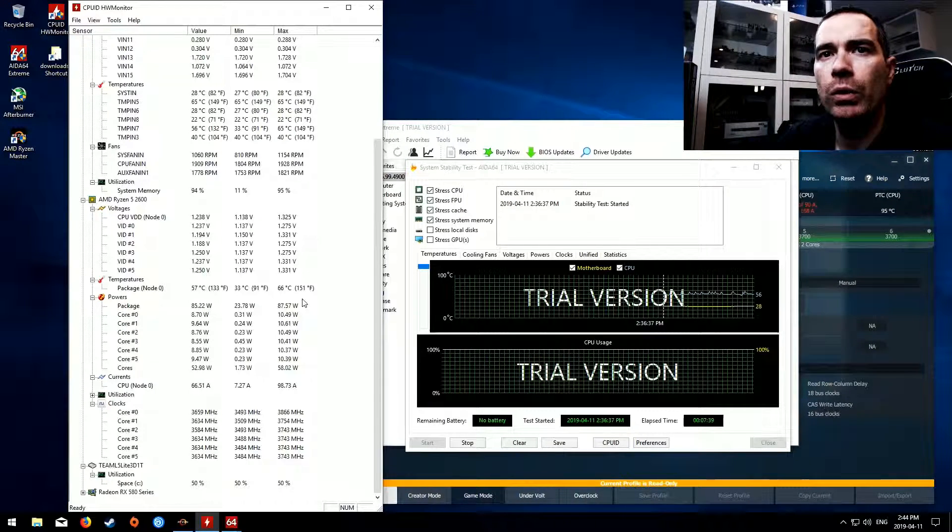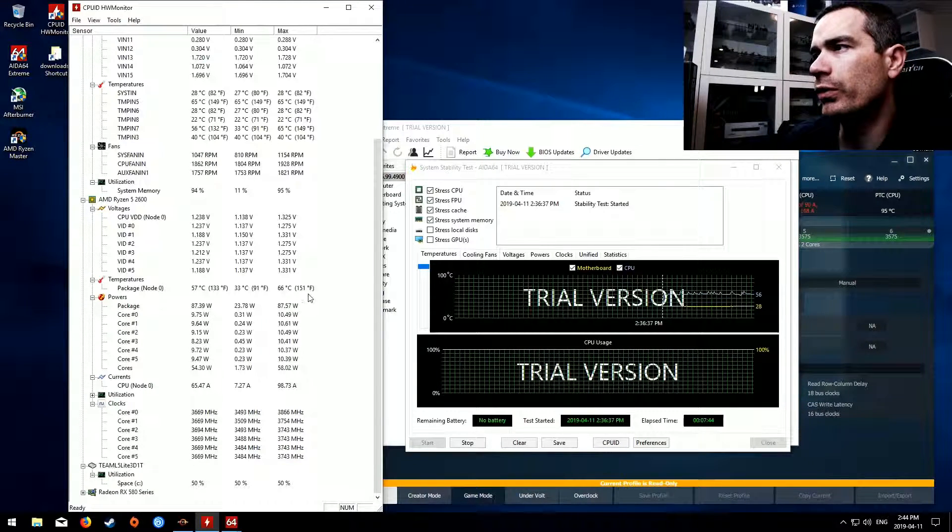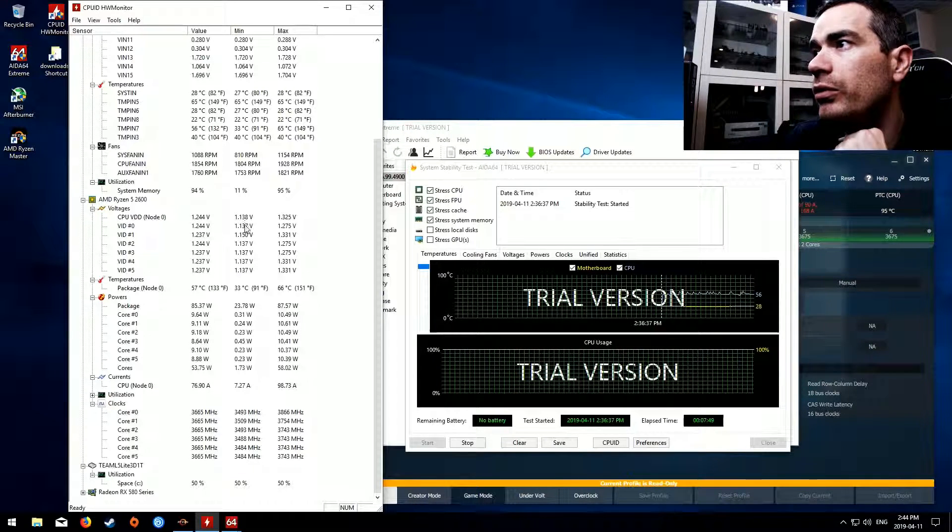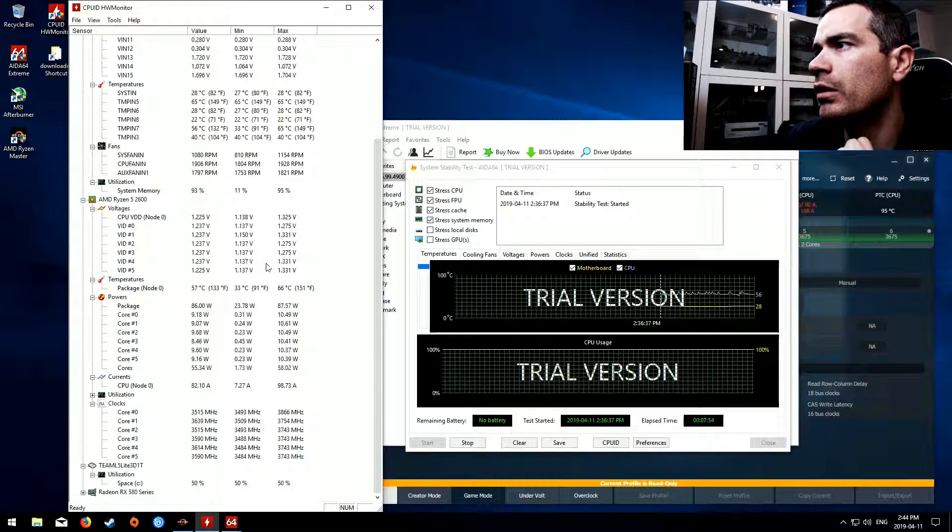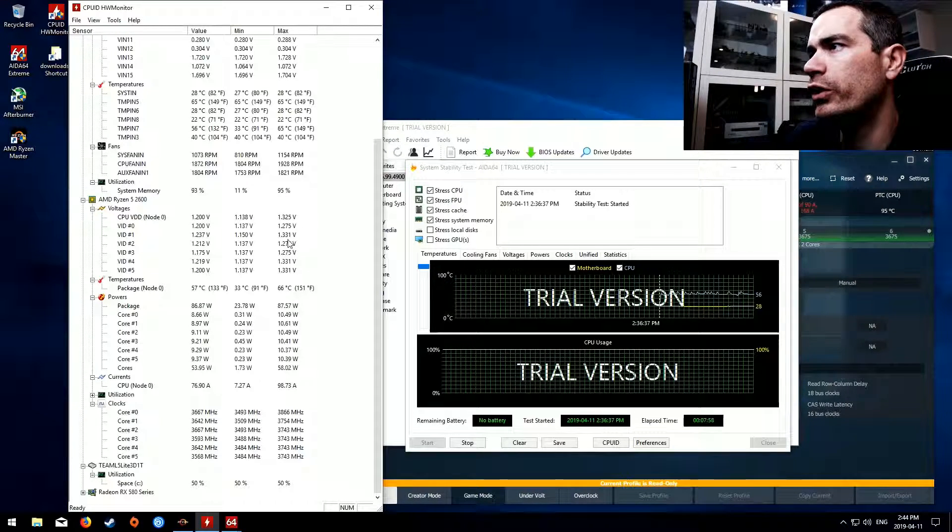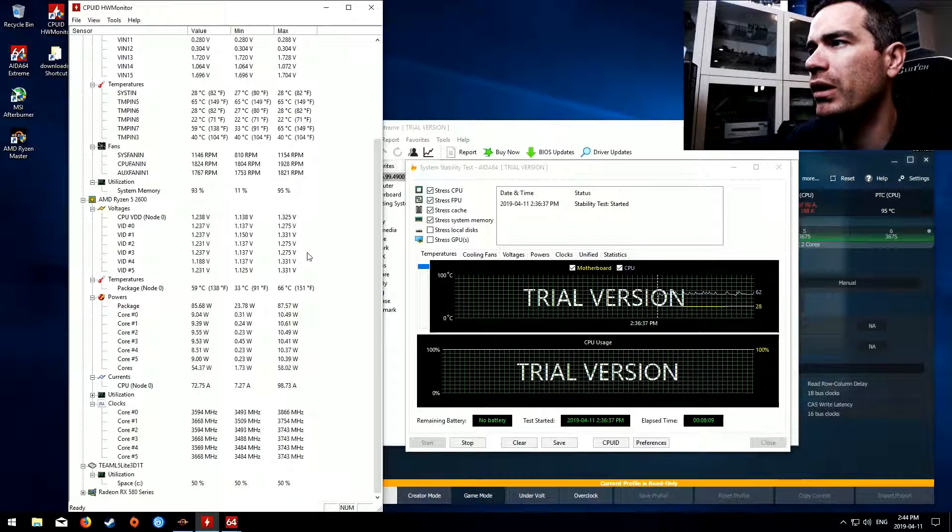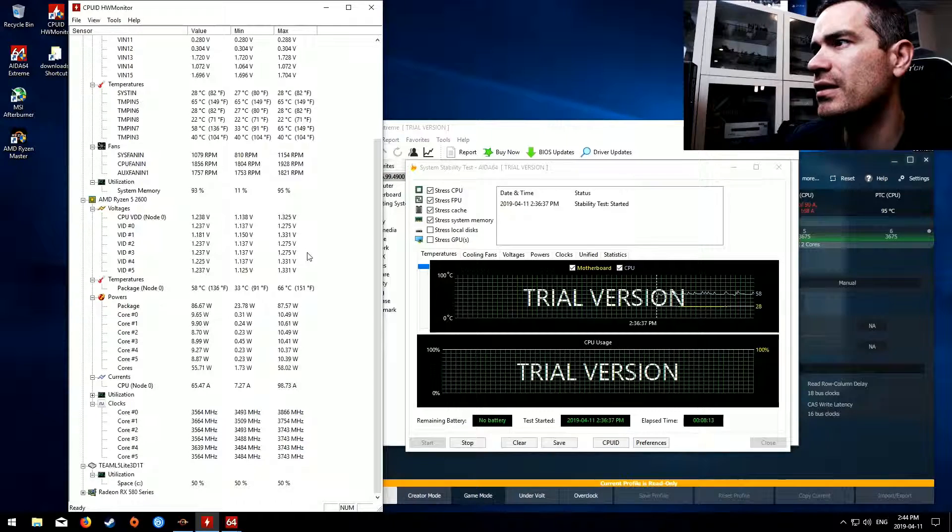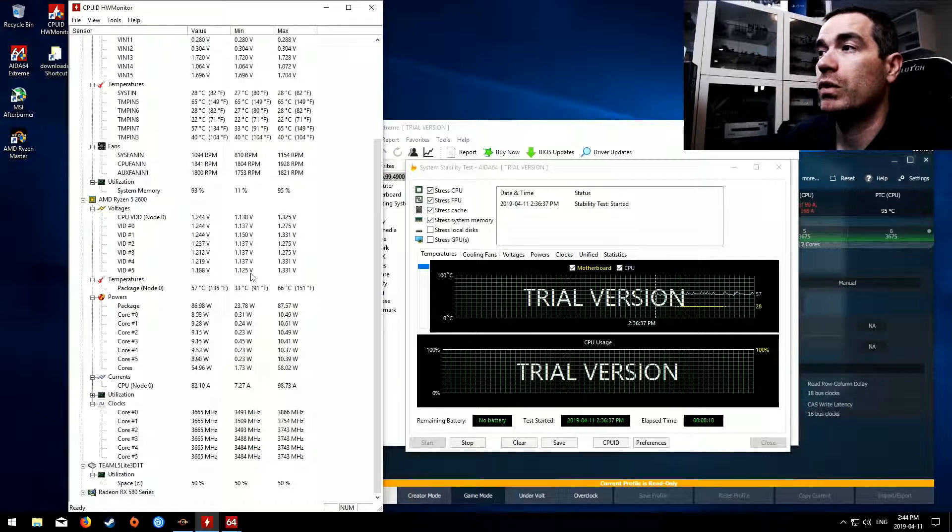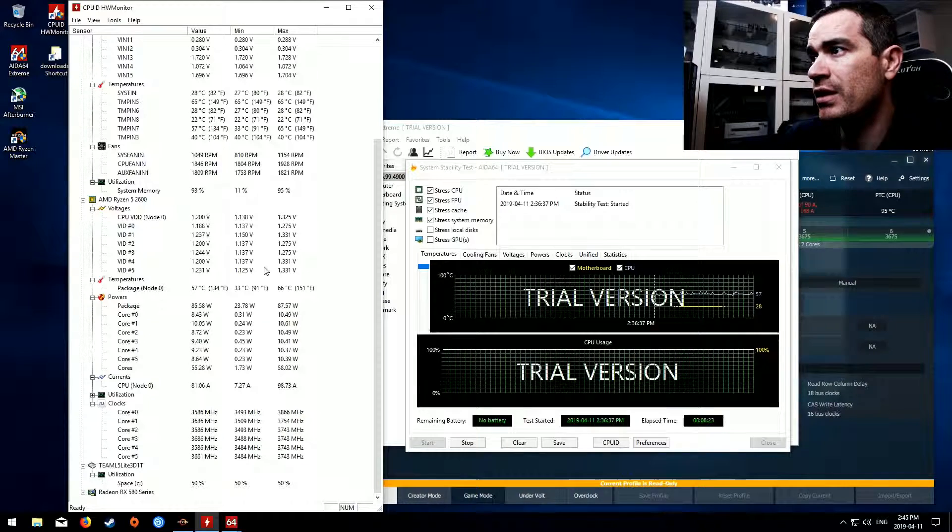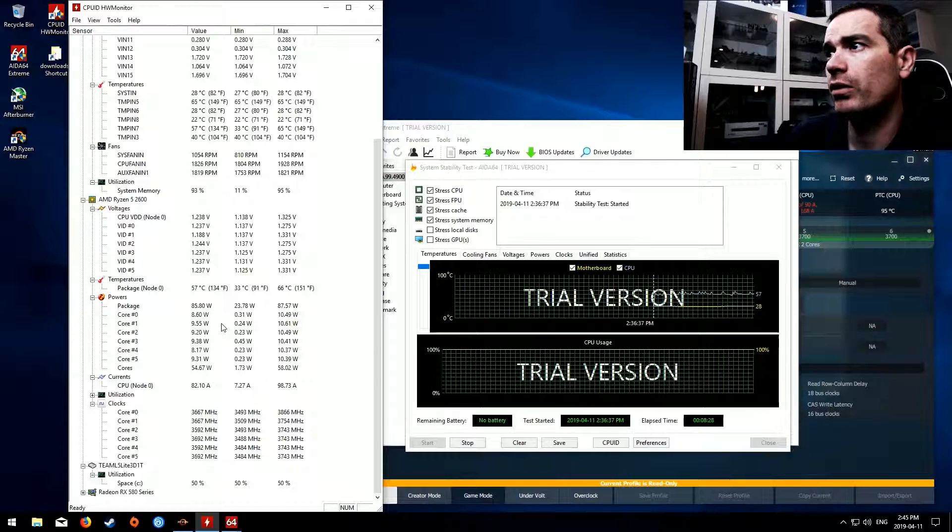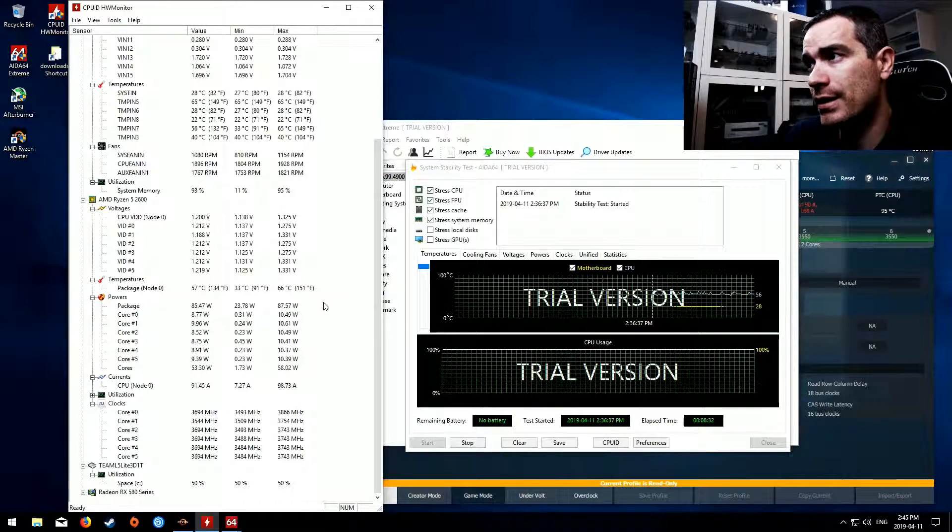So let's take a look at the voltages and the temperatures. If we go in the voltages you actually have a minimum of 1.137 and a maximum of 1.331, a 0.19 difference, that's quite a bit actually. You're talking about a pretty large variant between the minimums and the maximums for the voltages. So you have your current value of 57 and your maximum at 66 Celsius.